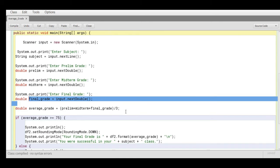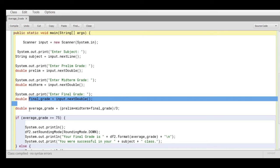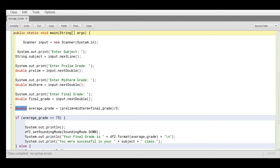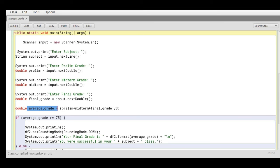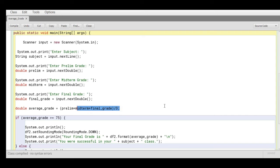Now for solving for the average grade, because we have three variables - prelim, midterm, and final_grade - which has a data type of double, it should also be for our assignment statement that will be performing the computation. Average_grade equals open parenthesis prelim plus midterm plus final_grade close parenthesis divided by 3.